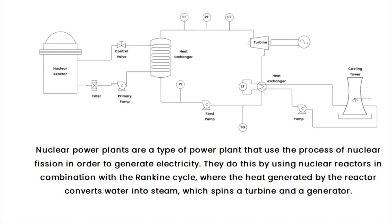Nuclear power plants are a type of power plant that uses the process of nuclear fission to generate electricity. They do this by using nuclear reactors in combination with the Rankine cycle, where the heat generated by the reactor converts water into steam, which spins a turbine and generator.